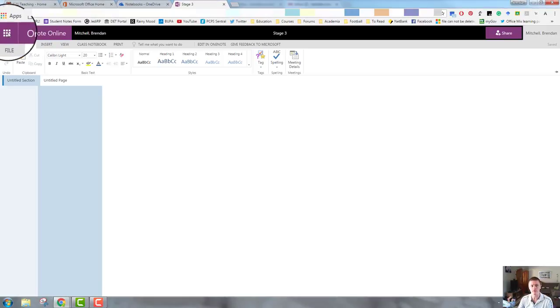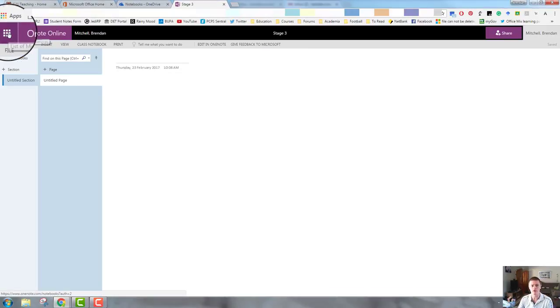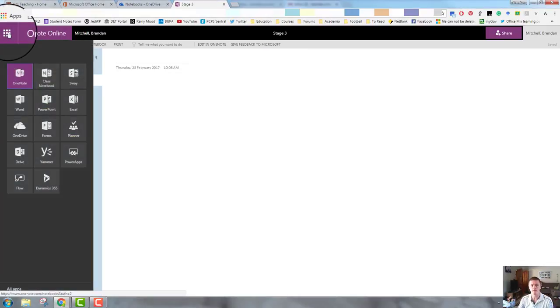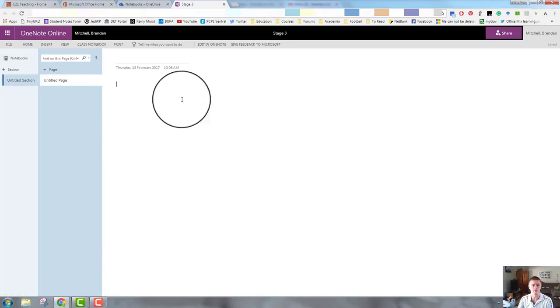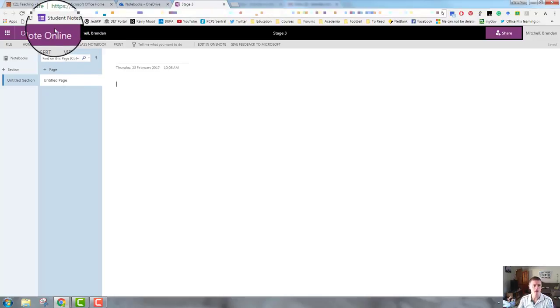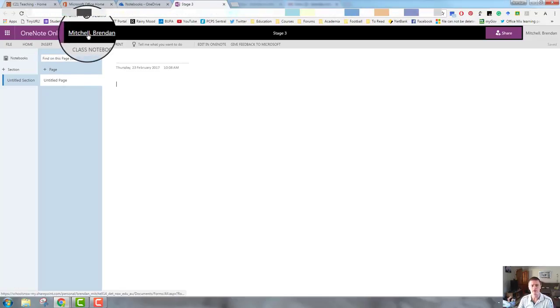Top left-hand corner, we have the tile icon. This allows us to quickly access any of the other apps within Office 365. That is the same as in any of the other Office 365 apps. We've got our settings there. I can click on that and open up my settings.